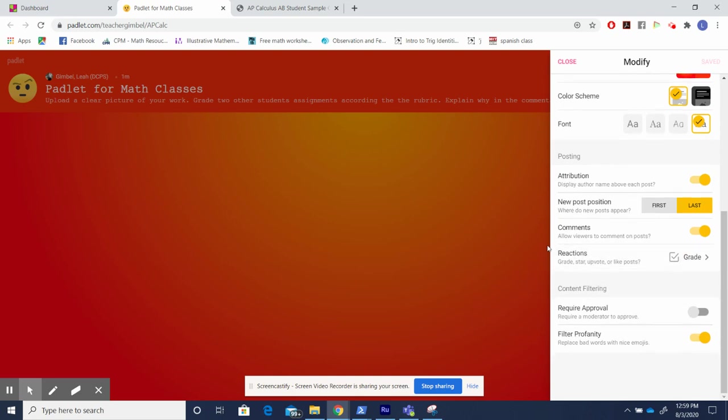Down here are most important parts of the Padlet, so I want to point this out specifically. Firstly, I always put attribution on. I want my students to be responsible for what they're saying. In this way, their name appears above their posts.